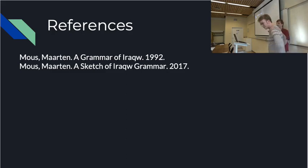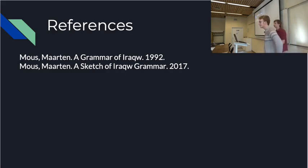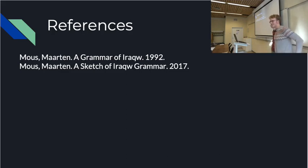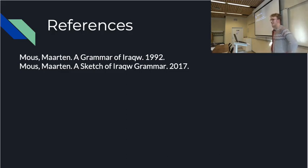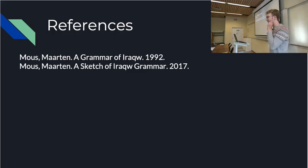We have time for one or two questions. If anyone has questions or comments, please go ahead. Will you go back? Maybe - one day.